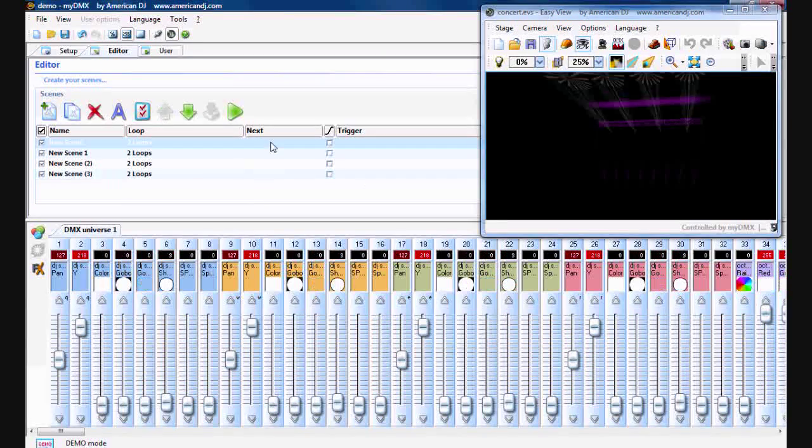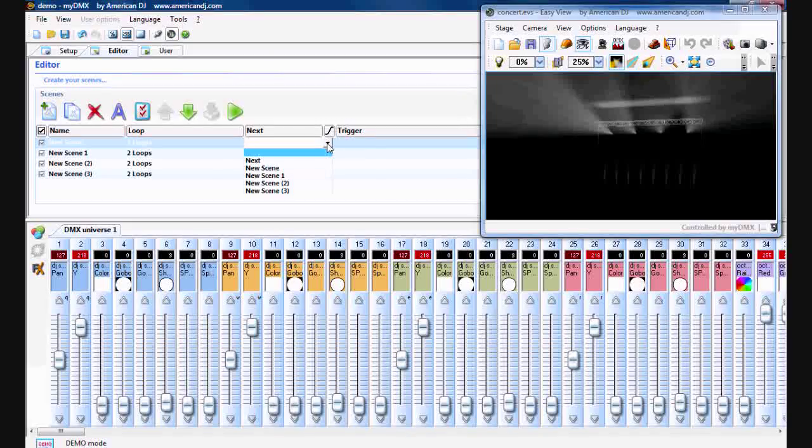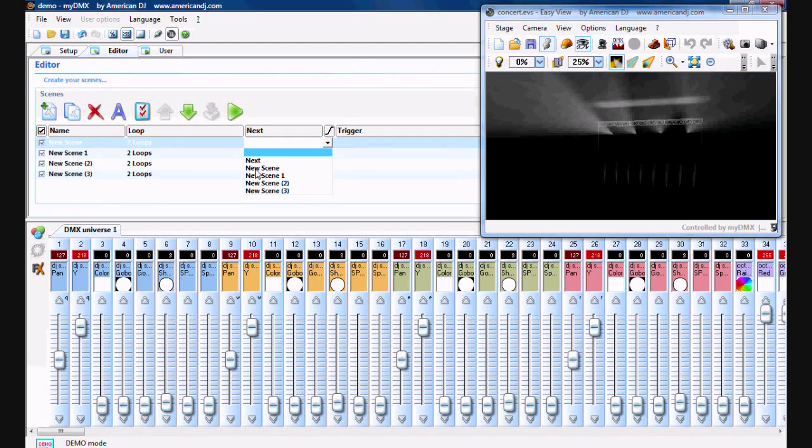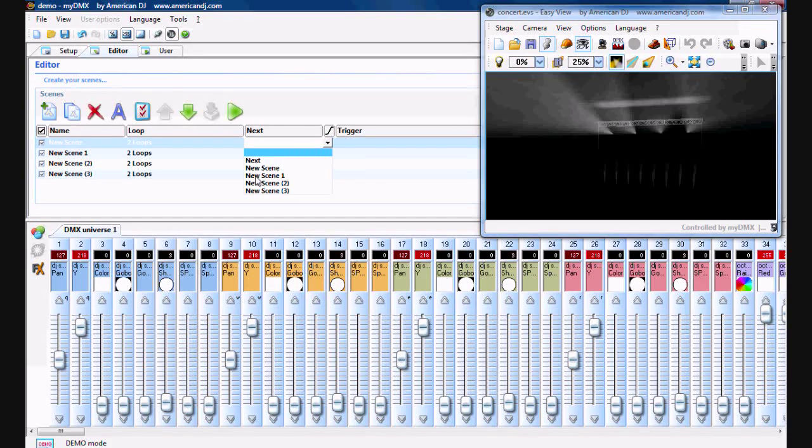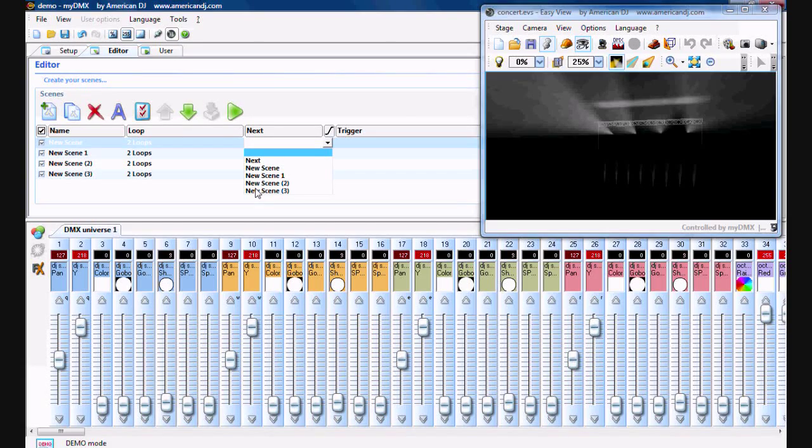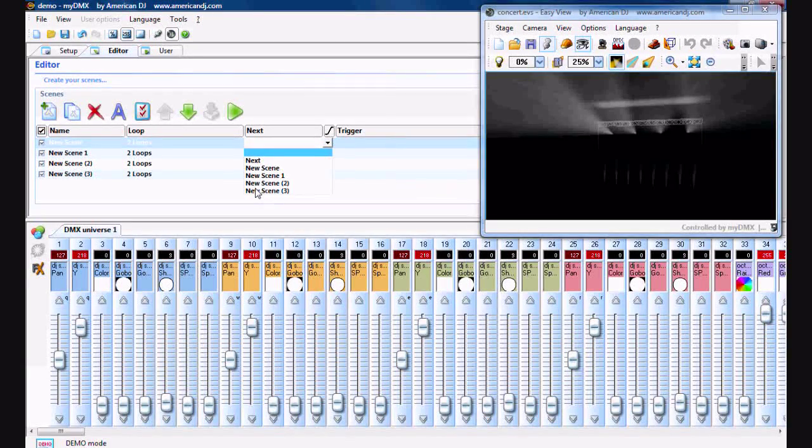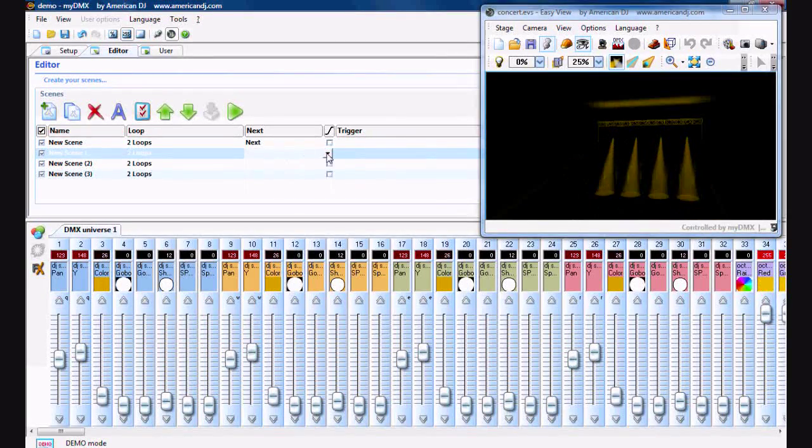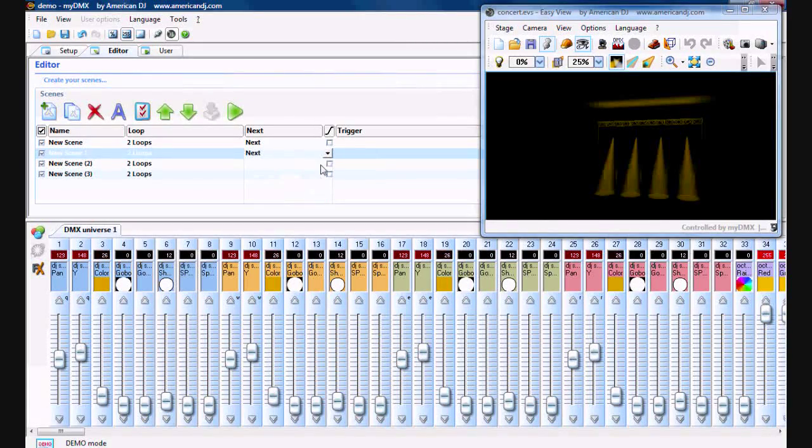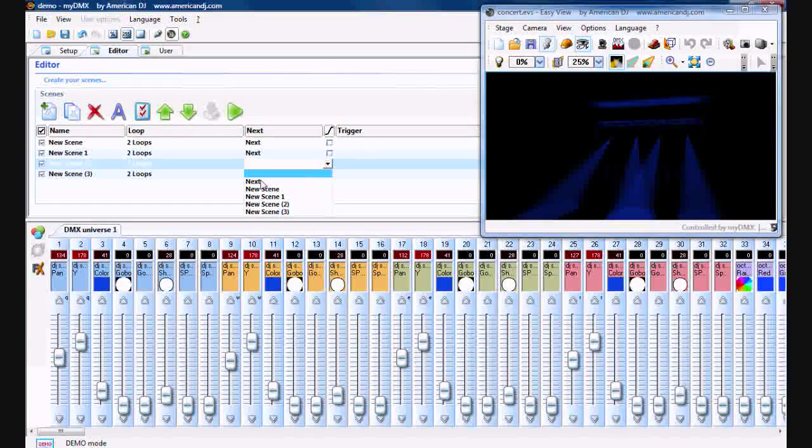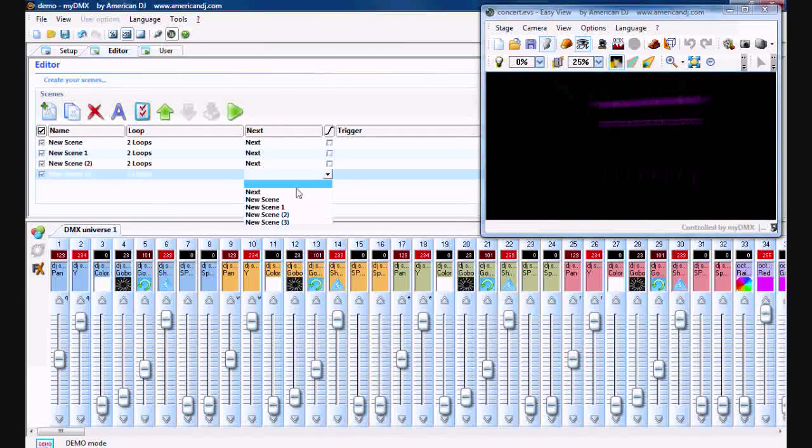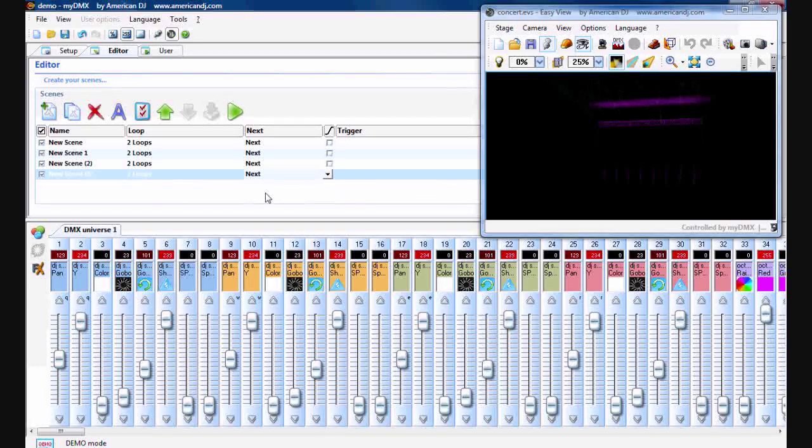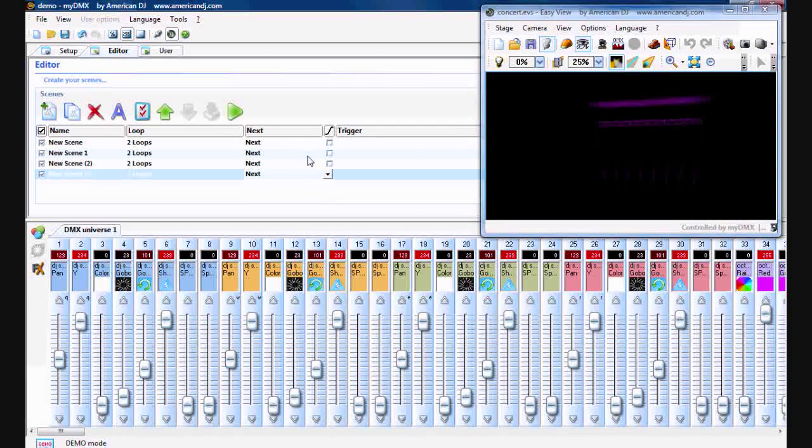And now, if you go over to next, you can pick if you want to just play the next scene in order, you want to play the first scene, second, third, or fourth. You can use this to mix up the order that the scenes are playing. For now, we'll just do next for all these. Okay, so now they're all set to next.